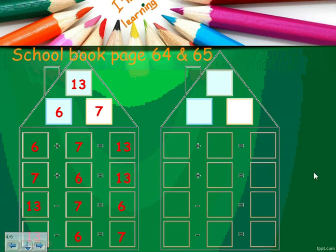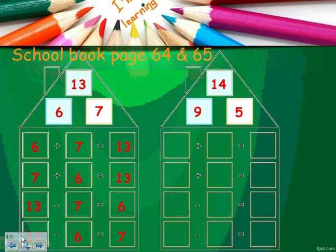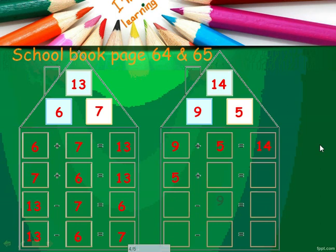Let's take another example. I will choose number nine and number five. Nine plus five equals fourteen. So nine, five, and fourteen are a fact family because they form four facts: nine plus five equals fourteen, five plus nine equals fourteen, fourteen minus five equals nine, and fourteen minus nine equals five.